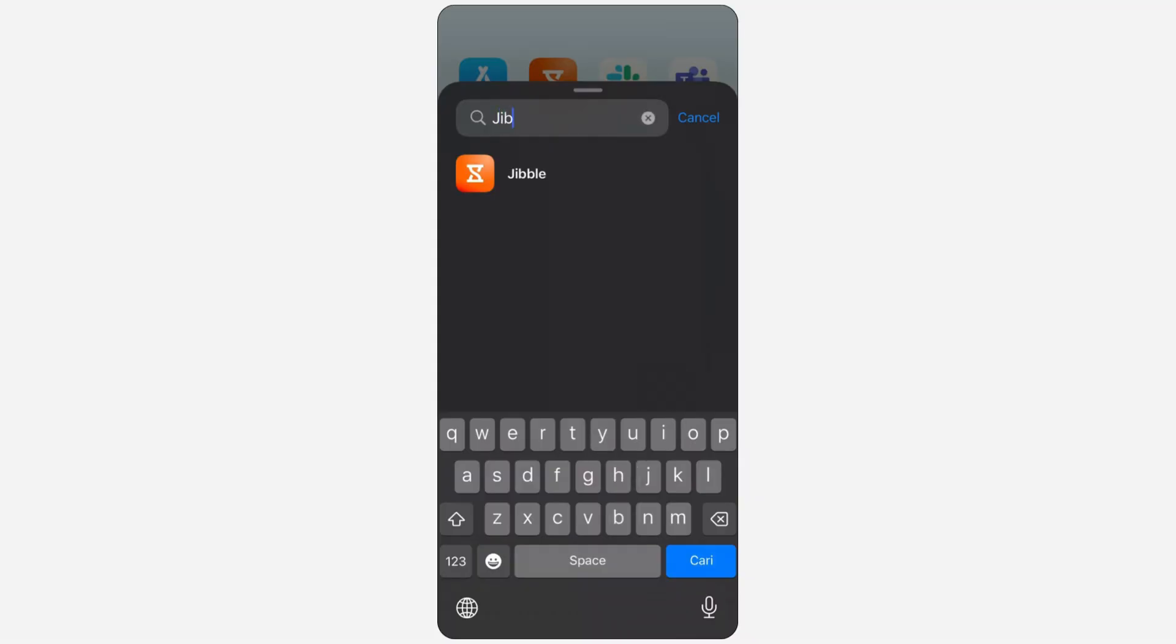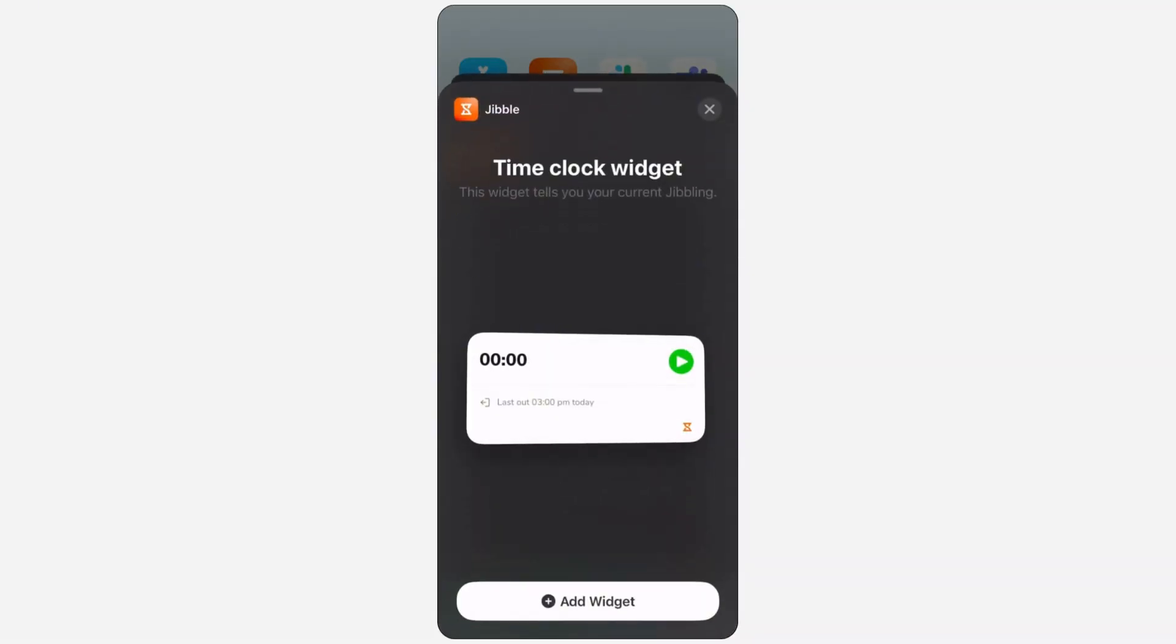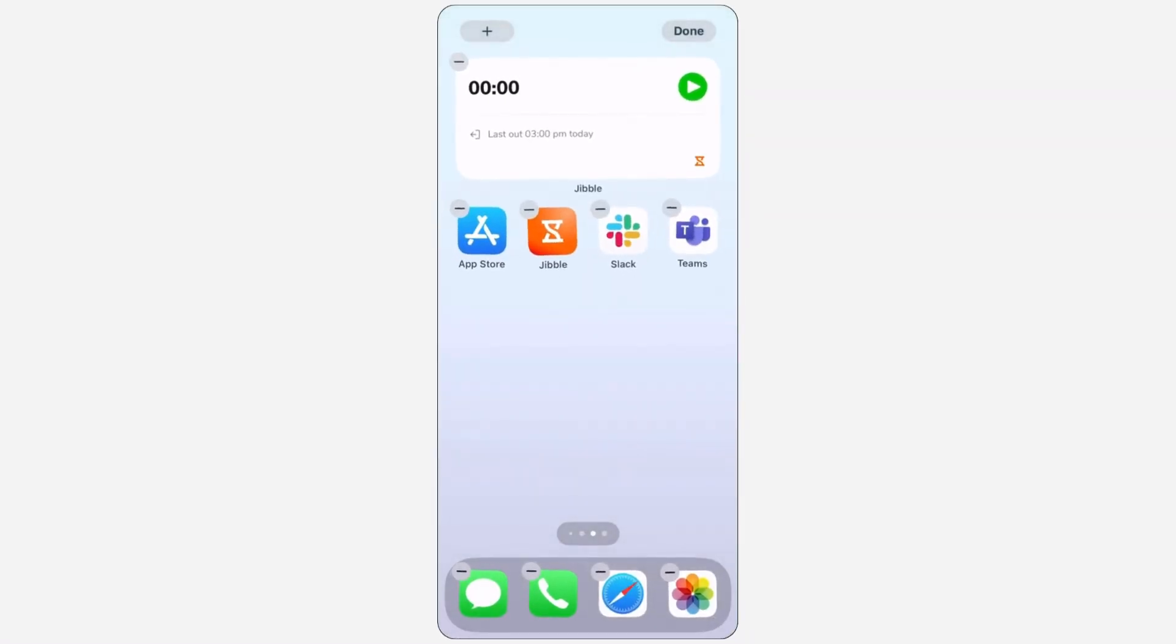For quicker access on your personal device, you can set up and use the time tracking widget directly from your home screen.